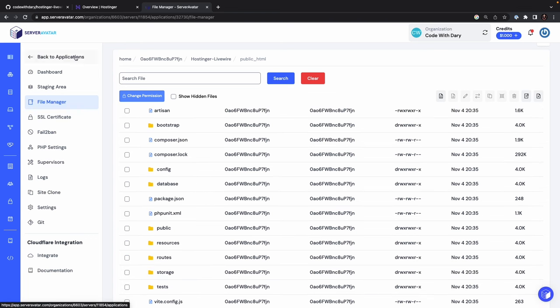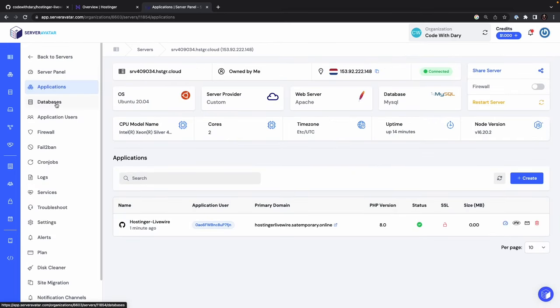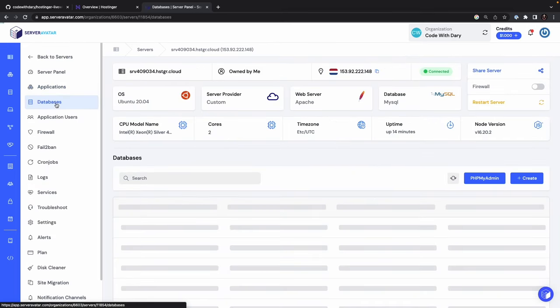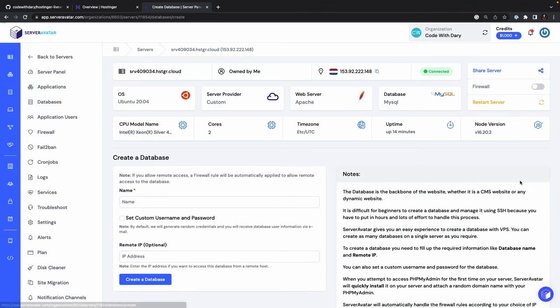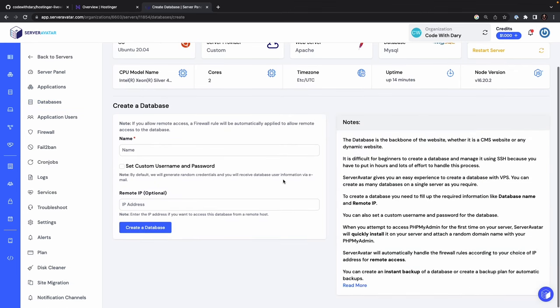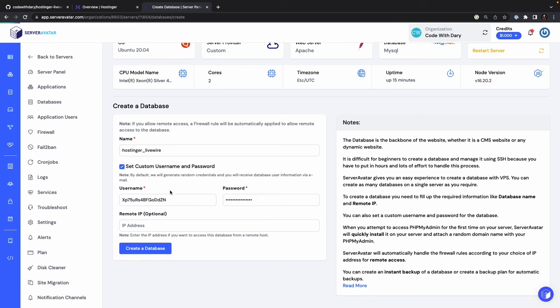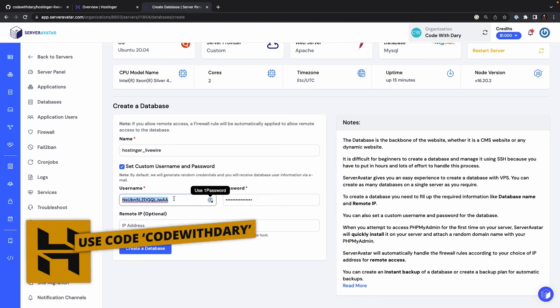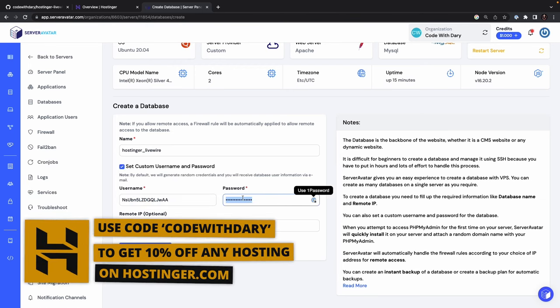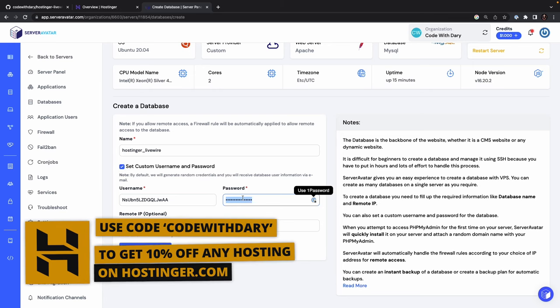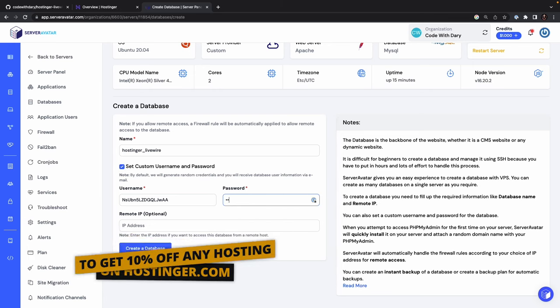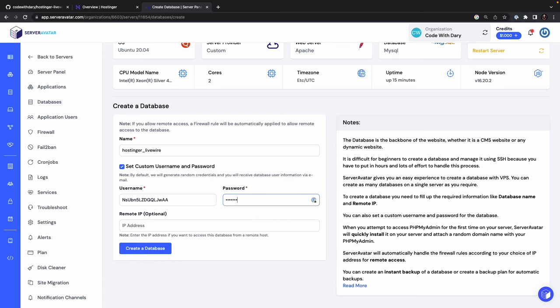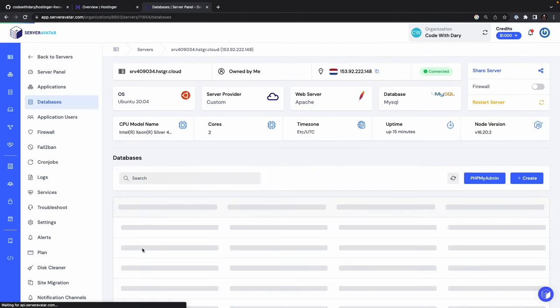Let's navigate back to our application. Let's click on databases in the menu. Now let's click on create a new database. So the database name that I want to give it is hostinger underscore livewire. I'm going to set a custom username and password where I'm going to copy the username and I'm going to keep it as it is. And I want to give it a password of something very secret. Now let's click on create a database and give it a moment.